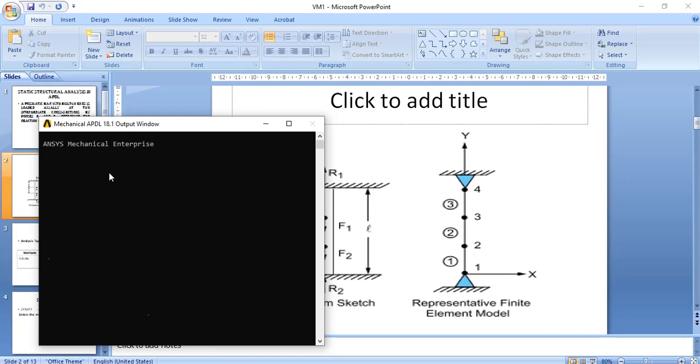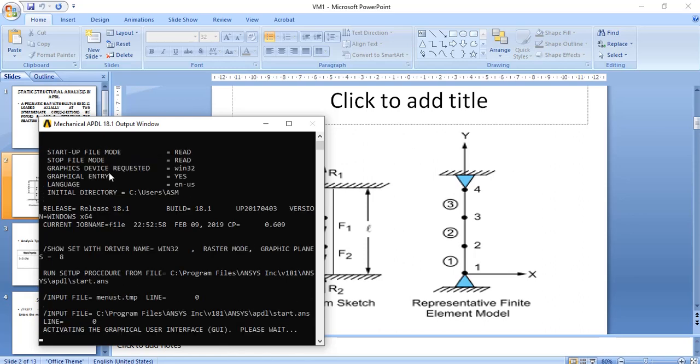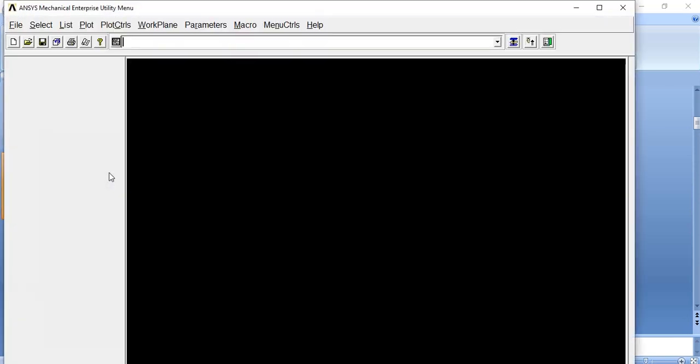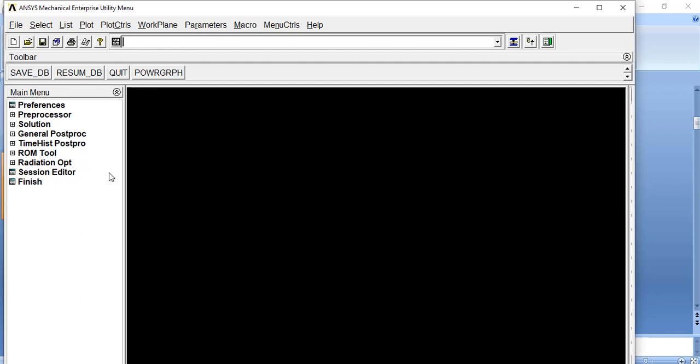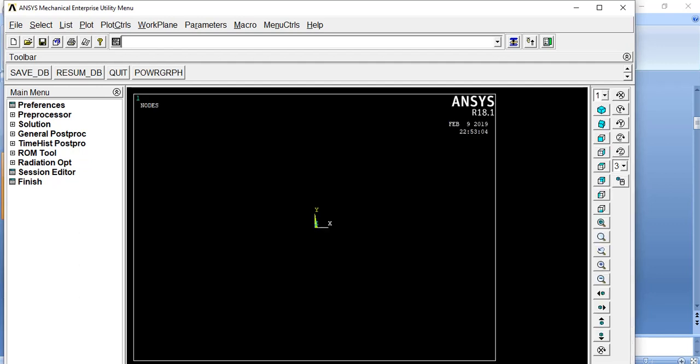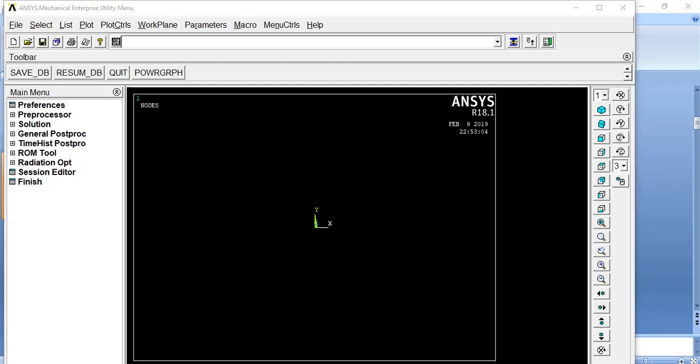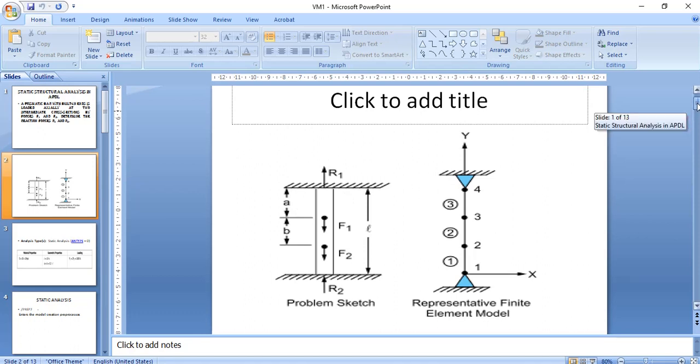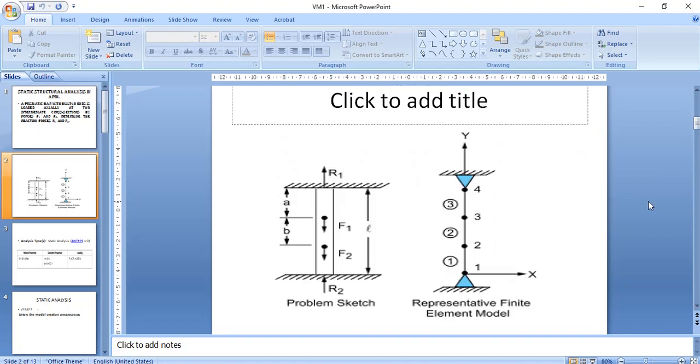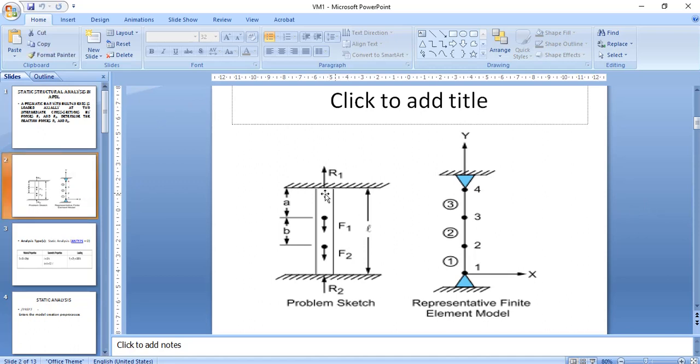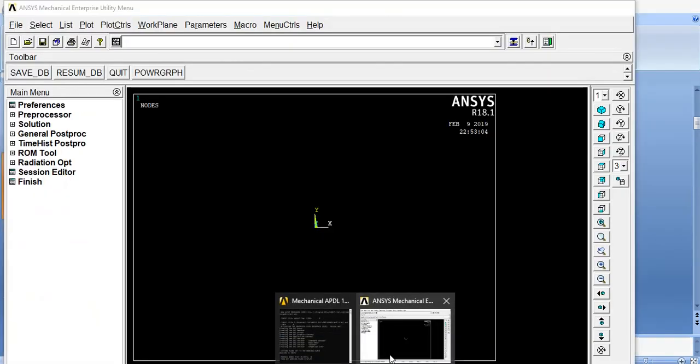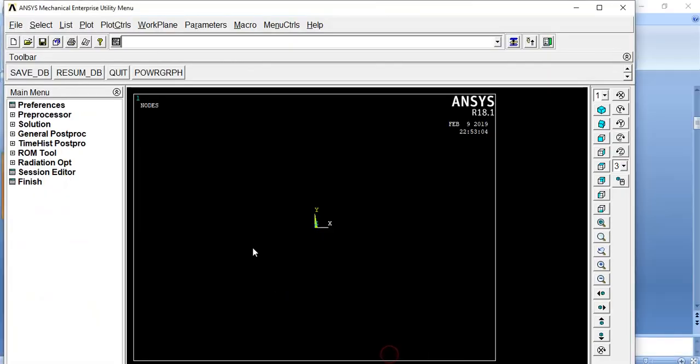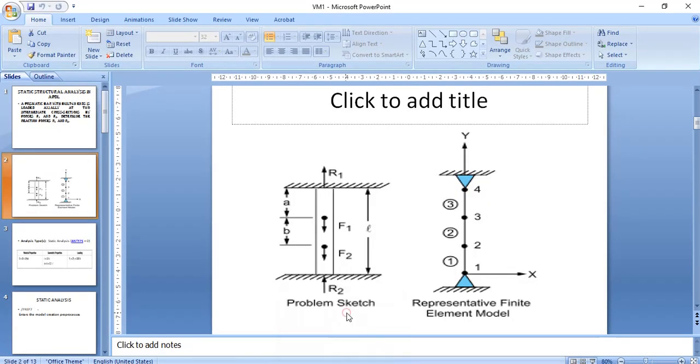Actually, in that tutorial, I am going to solve that problem with the help of codes, with the help of coding language. With the help of APDL toolbars, also we can solve this problem. So, if you will see that problem, here, after opening that...